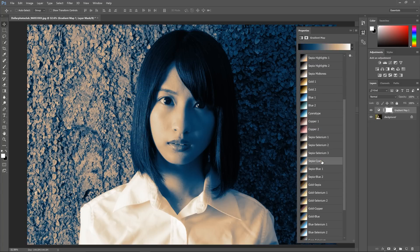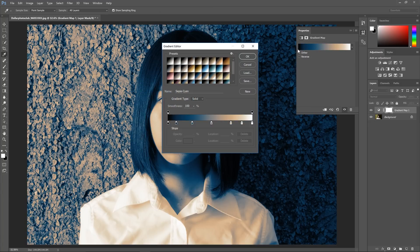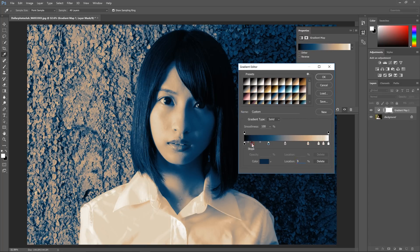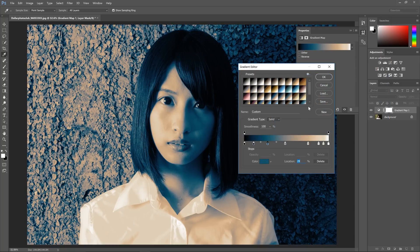If you need to edit the gradient, you can click on the gradient and bring up the gradient editor. Here you can reposition the sliders to fine tune the contrast and you can even change the colors if you want.